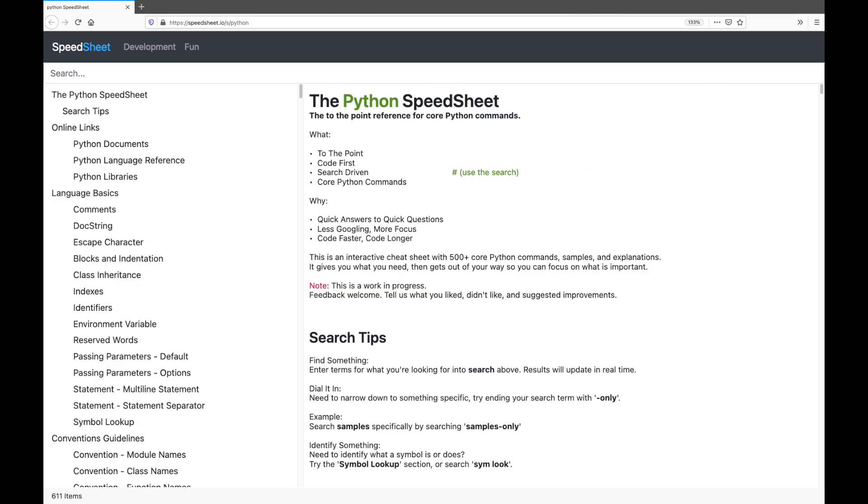It gives me quick answers to basic Python questions without having to reach for the entire web. What I discovered is this simple tool saved me a ton of time. Let me show you how it works.